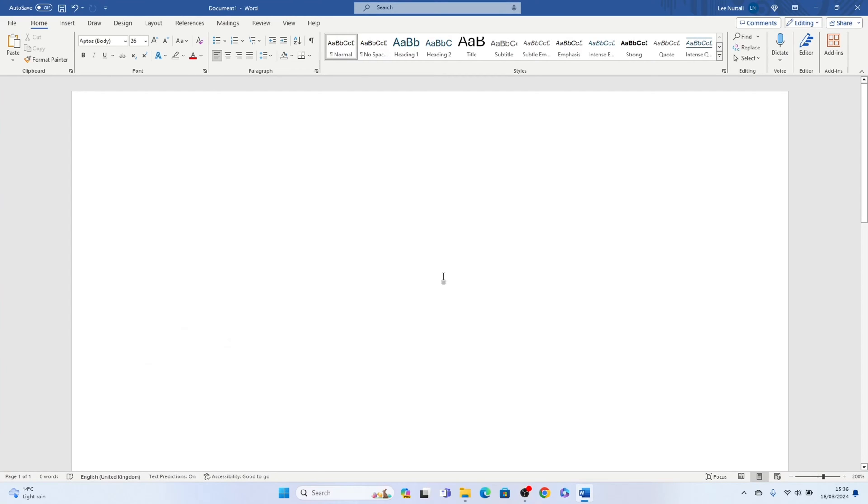Welcome to Sheet Leveler, I'm Lee and in this super quick video I'm going to show you how to insert a location symbol within Word.